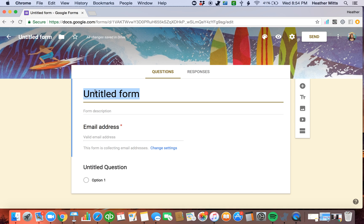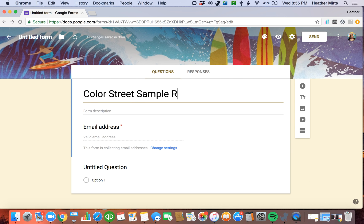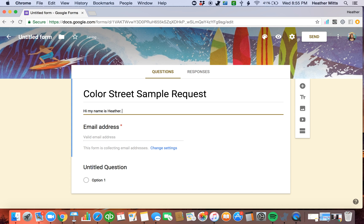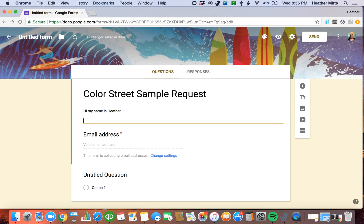And let's give this a name. Color Street Sample Request. You can name it whatever you'd like. And then I give a little bio of what I'm doing. Hi, my name is Heather. And I'd like to send out a sample so you can try Color Street. You can just continue to add information there.